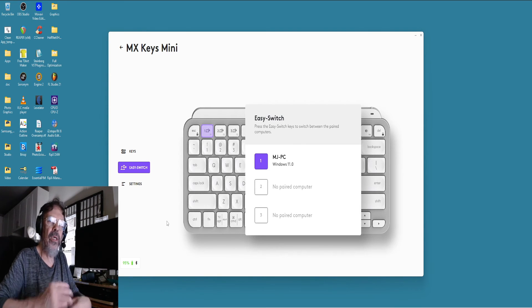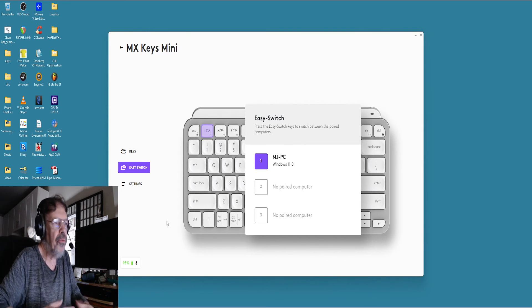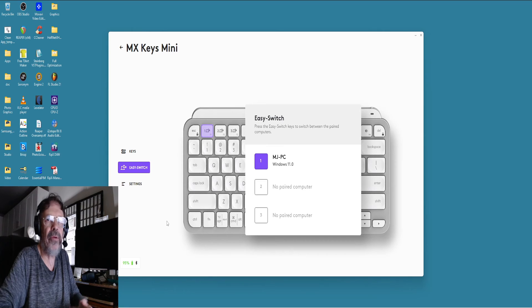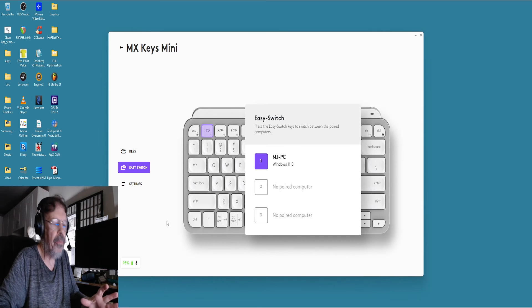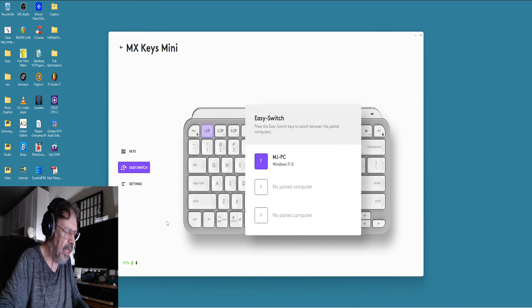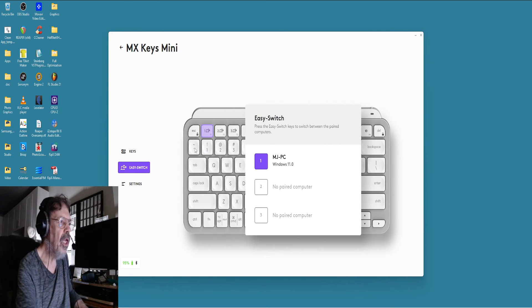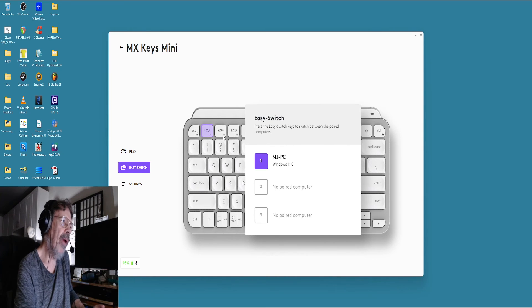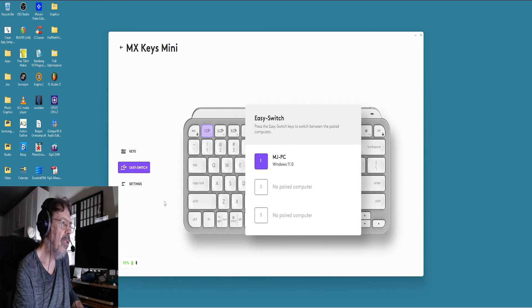And that way you don't have to go through the whole process of pairing again. It'll be pre-paired; you just have to make sure that you hit one of these buttons and it'll flash. Once you pair it, they won't flash anymore.